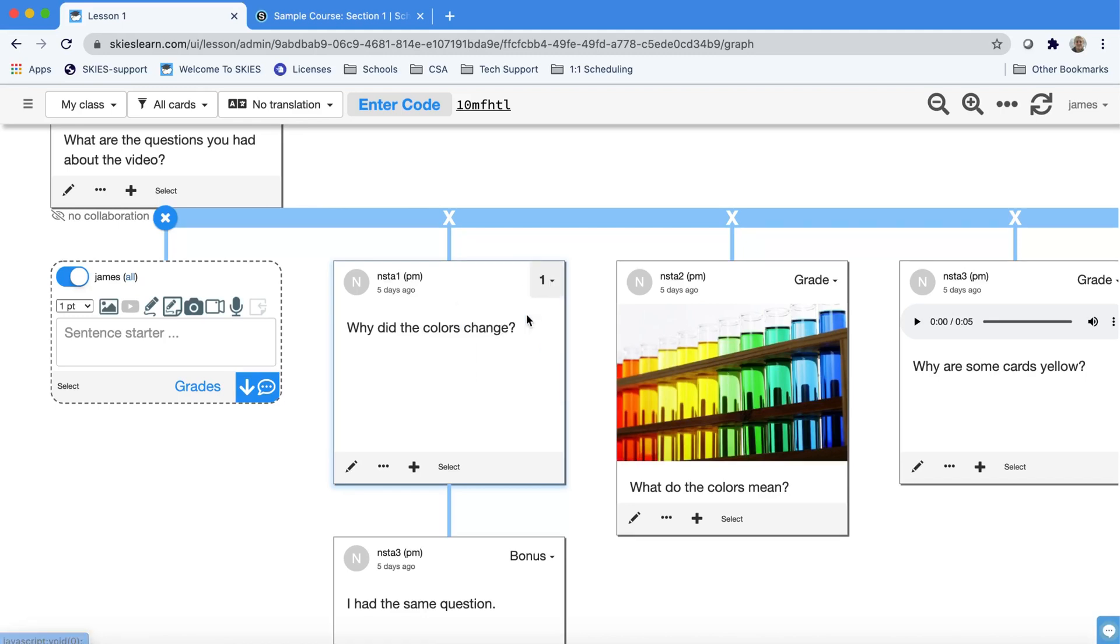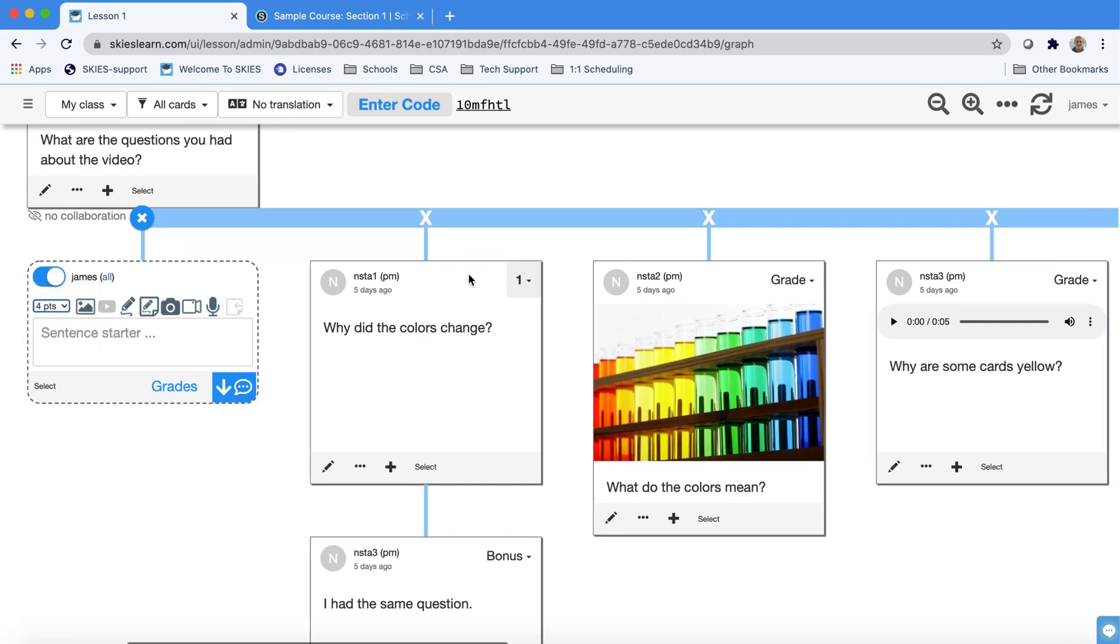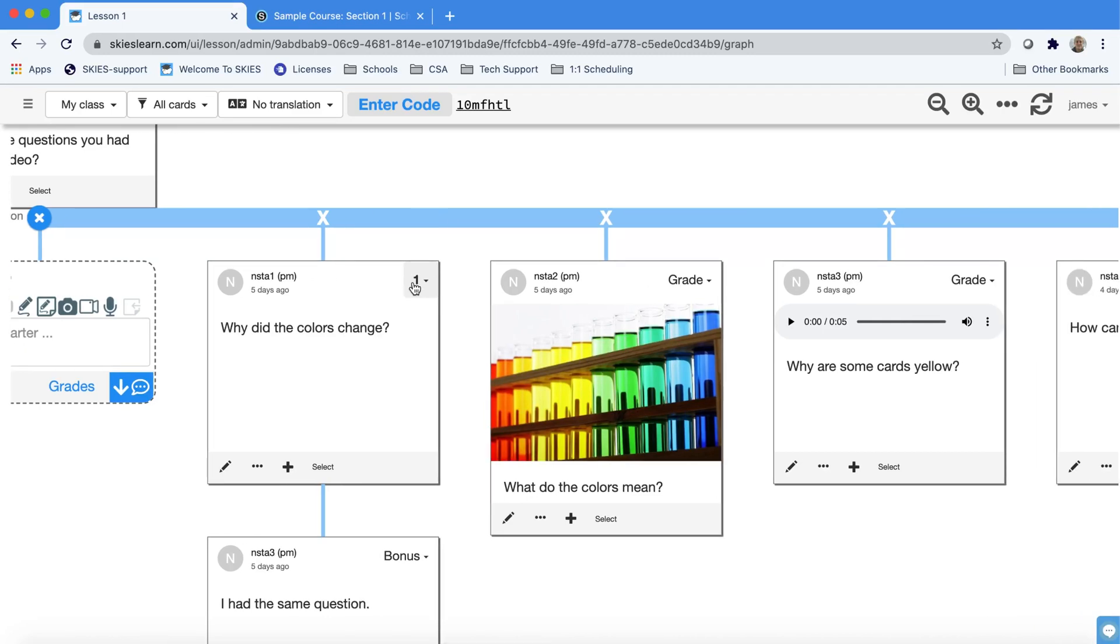In this case I changed the point scale to one. Most people stick with a four point mastery grading system.